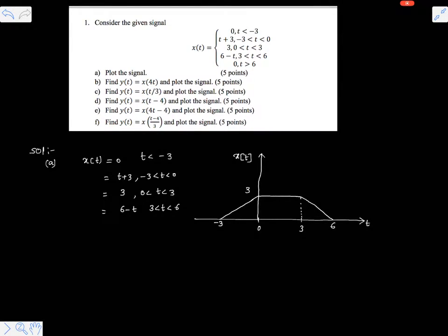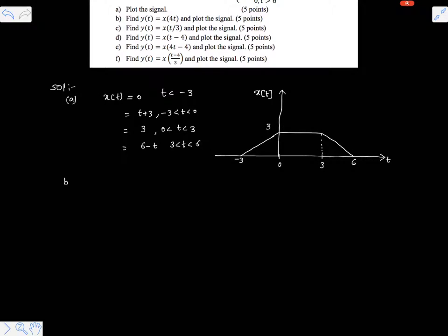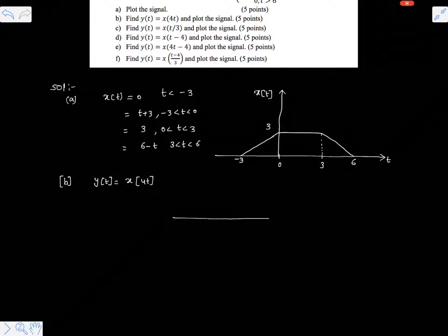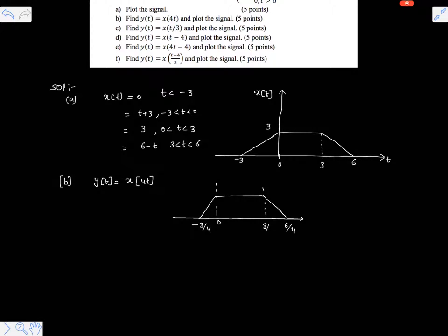Now here it is asking to draw various time scaled and time shifted versions of the given signal. Here y(t) equals x(4t) — this is very simple. x(4t) is a time compressed version of the given signal by a factor of 4. The shape will not change, so the new time coordinates are minus 3 over 4, 0, 3 over 4, and 6 over 4.